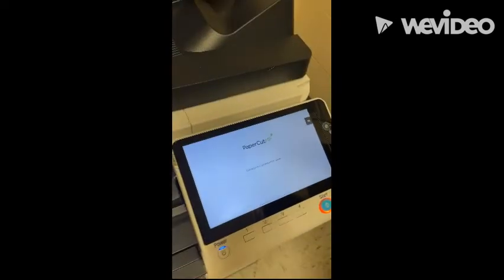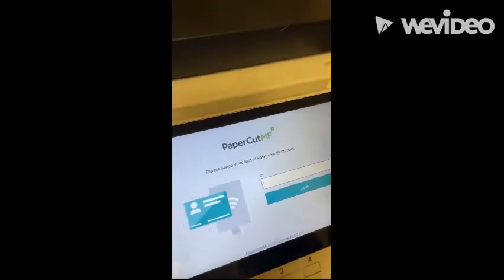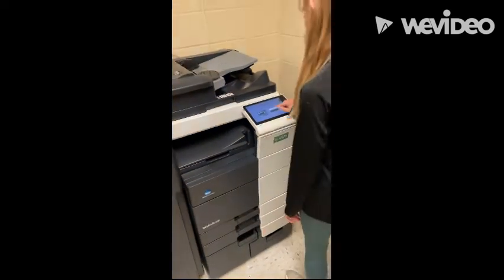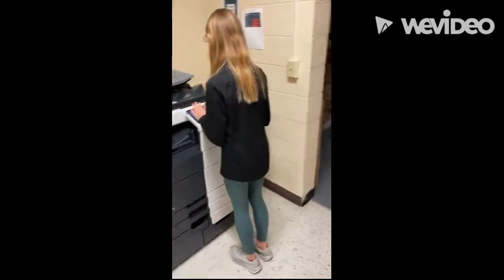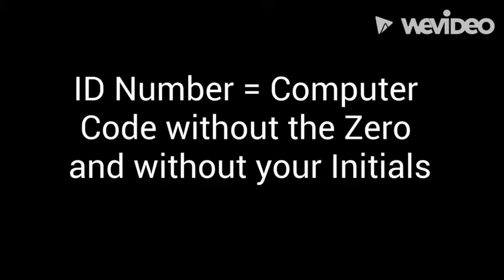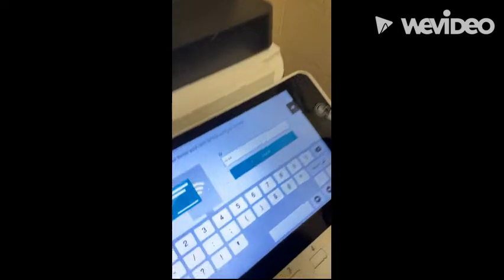You will then click on ID number. Your ID number is your five-digit computer password — you don't add the zero or your initials. No zero, no initials. And you click on Login.